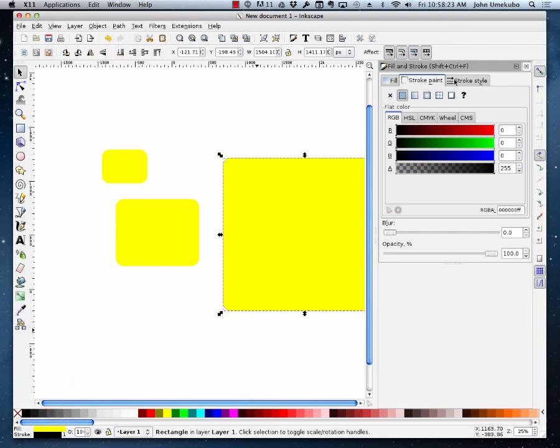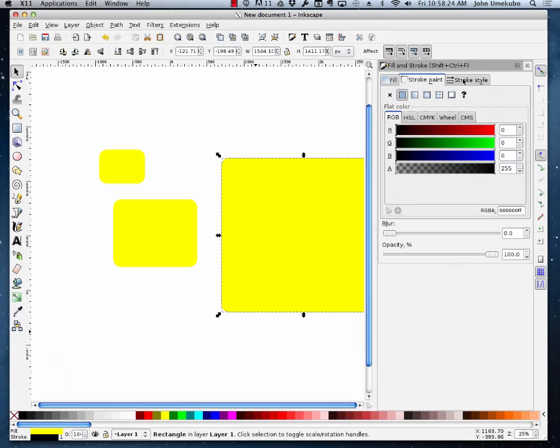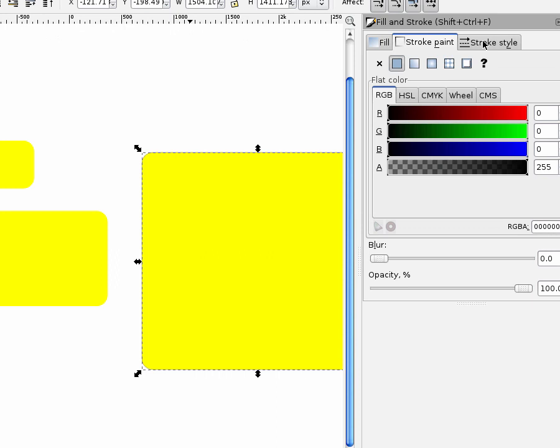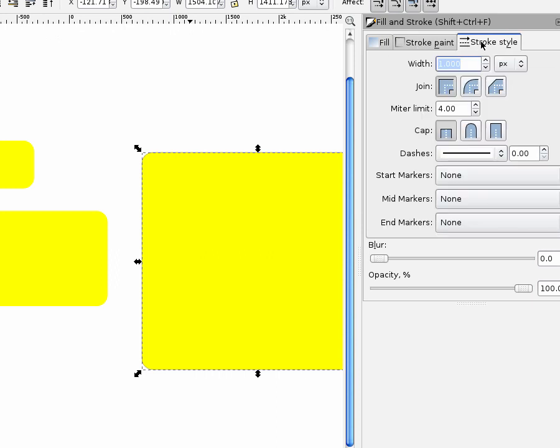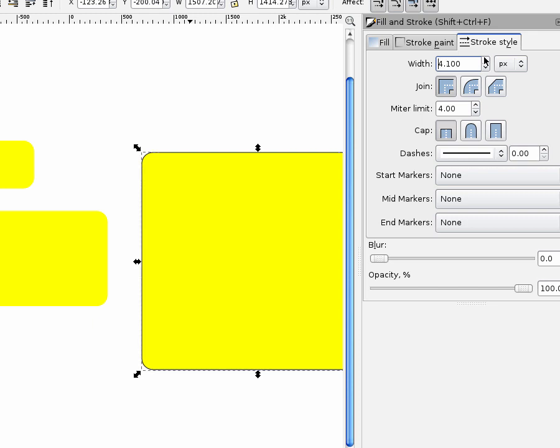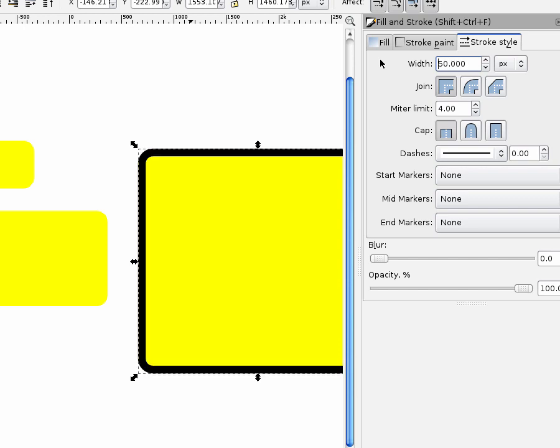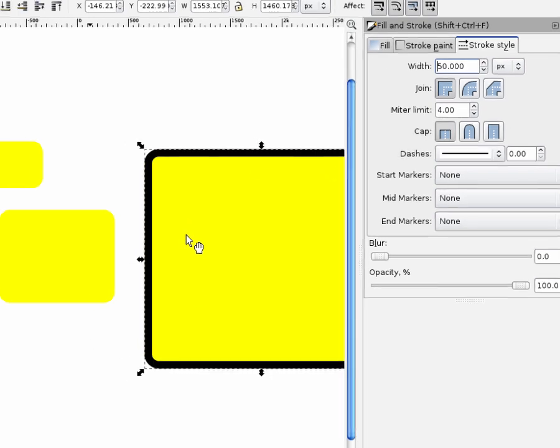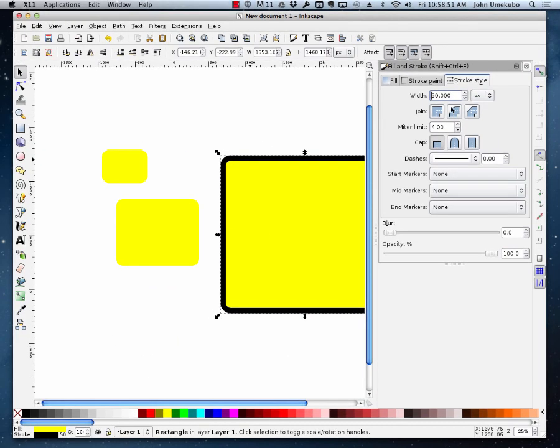And on this window, my third tab here is the stroke style. And right here shows me the width. I can either scroll up like this, and as I'm using this up arrow, you can see on the screen here that my stroke is getting bigger. Or I can just go in there and type something like the number 10. Let's make it even bigger. Let's say 50. And that'll show you that the stroke is now 50.